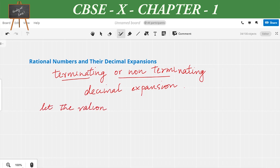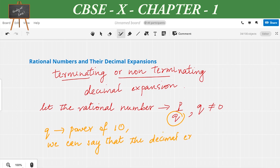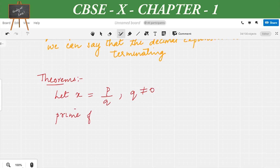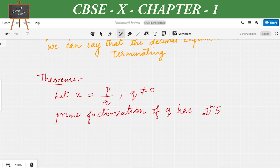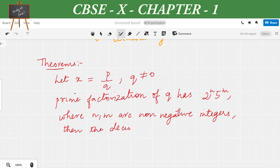Consider a rational number p/q where q ≠ 0. If the prime factorization of the denominator q is in the form 2^n × 5^m, then the decimal expansion is terminating. The textbook presents three theorems based on this principle: if x = p/q where q ≠ 0 and the prime factorization of q is of the form 2^n × 5^m, where m and n are non-negative integers, then the decimal expansion of x is terminating.